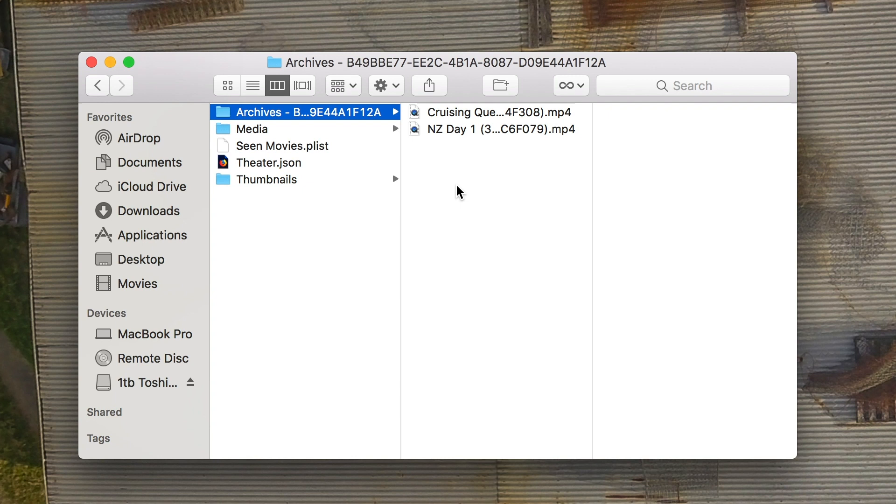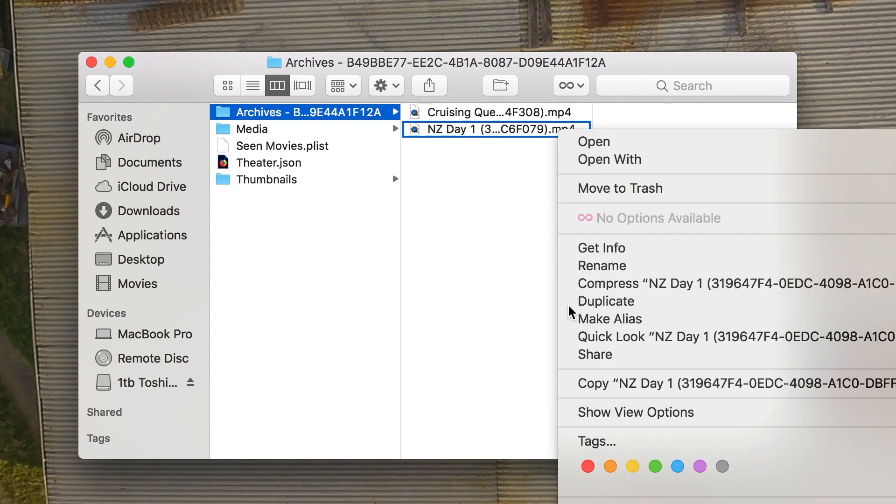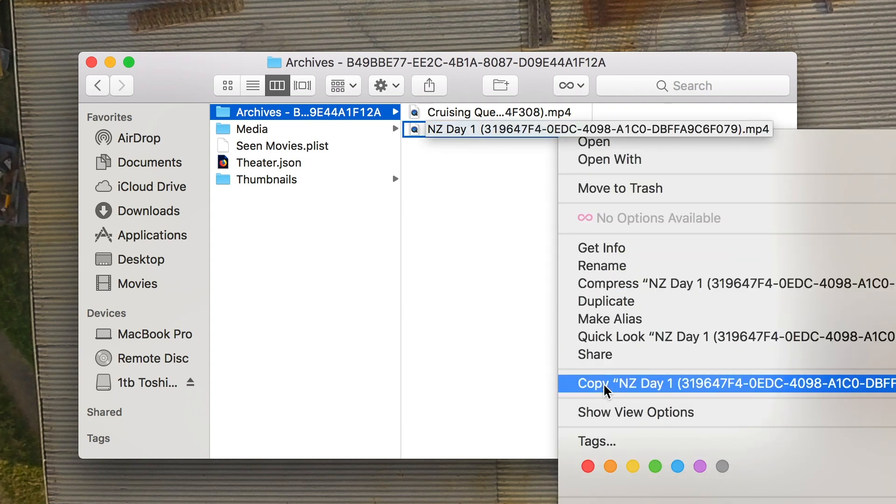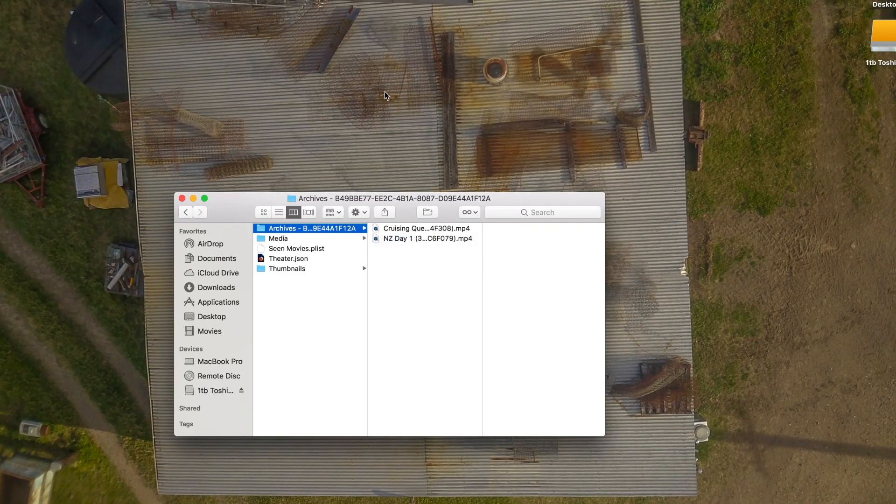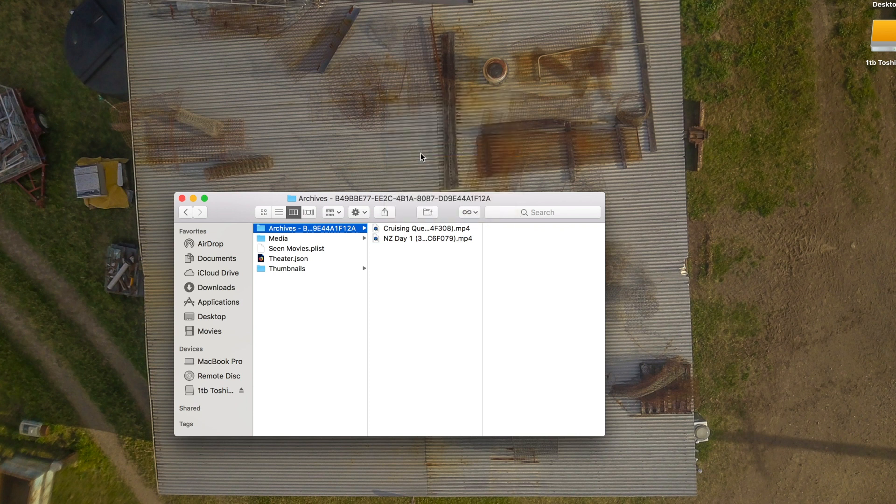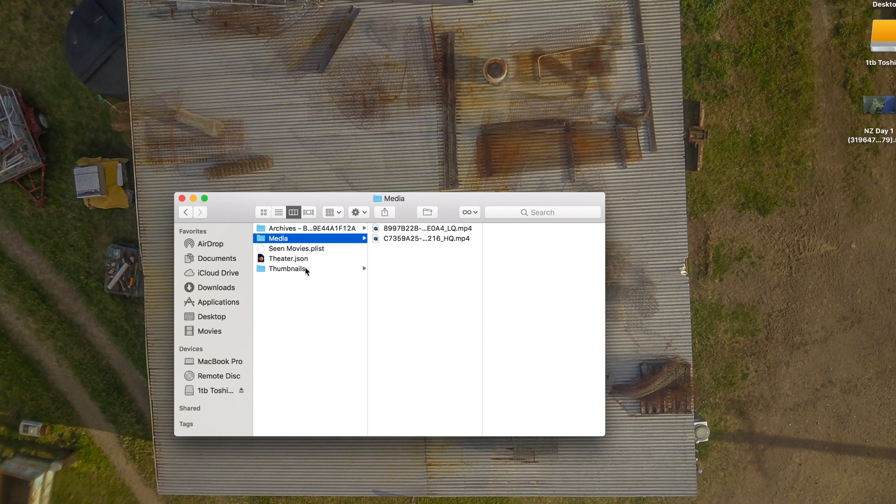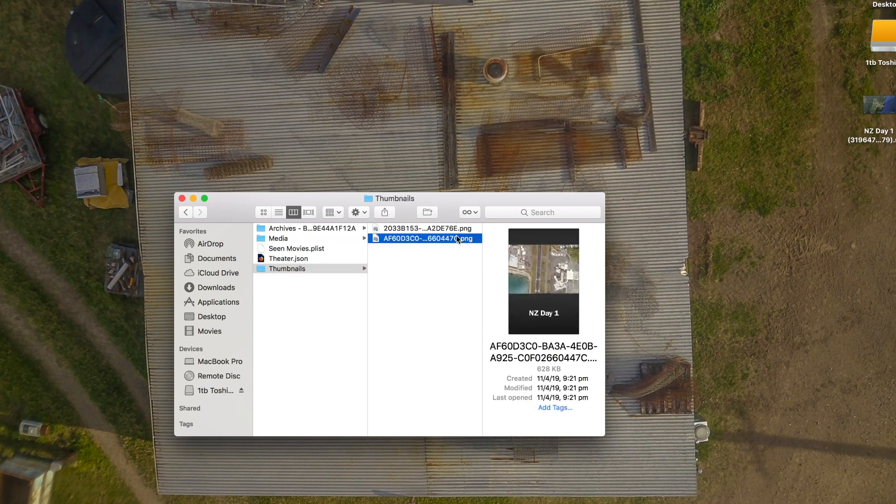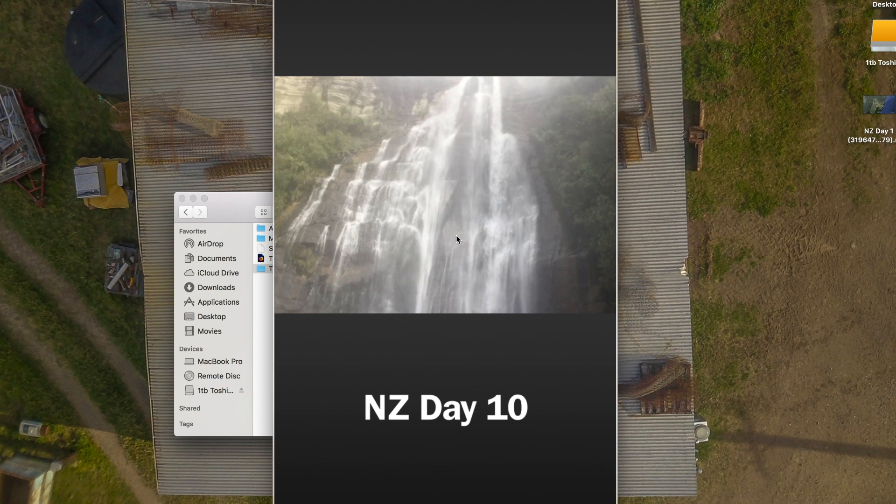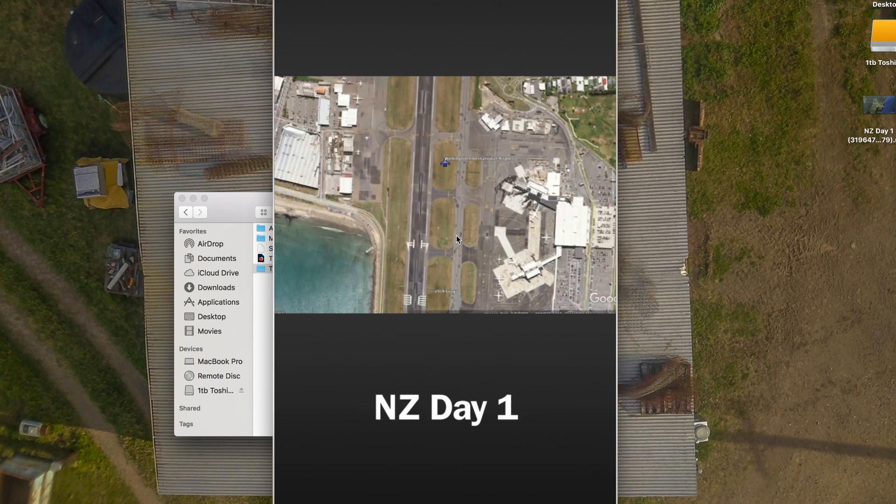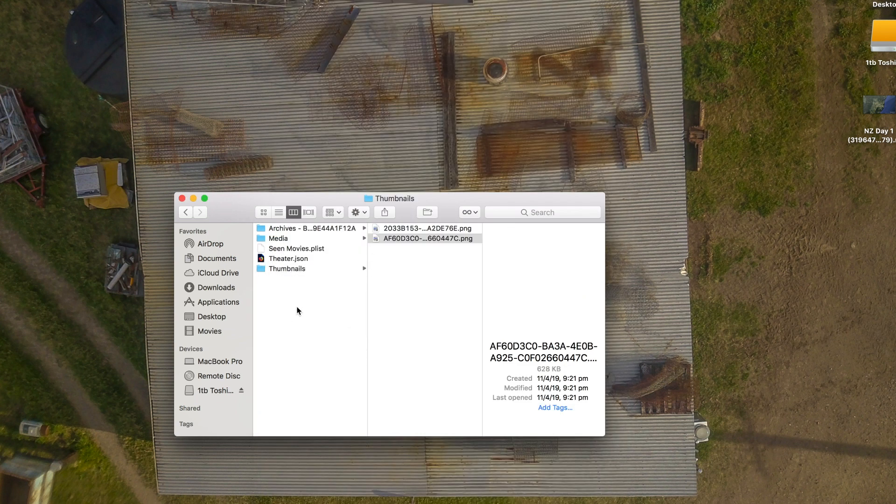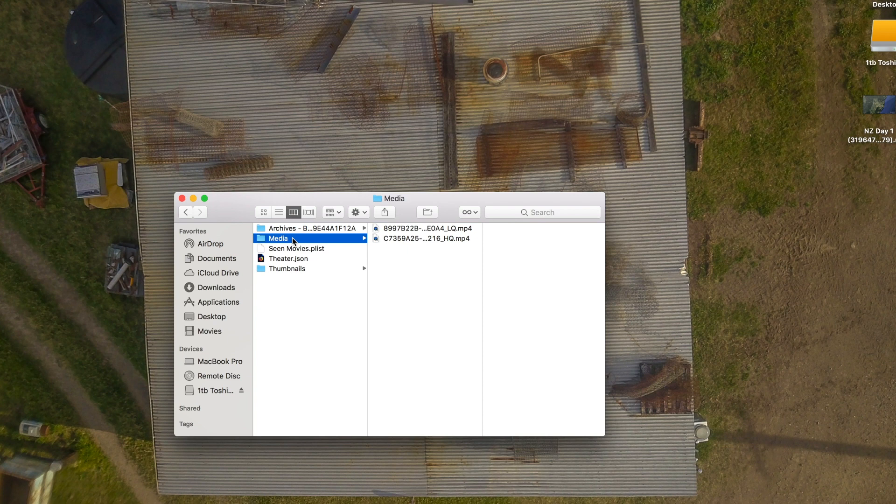So if they are showing up here you can copy them and paste them wherever you want to put them and it's very simple to just copy, paste it, and you can do whatever you want with it then. Same from the media folder. Thumbnails is just going to be your thumbnail previews that you see in theatre. So that's basically it.